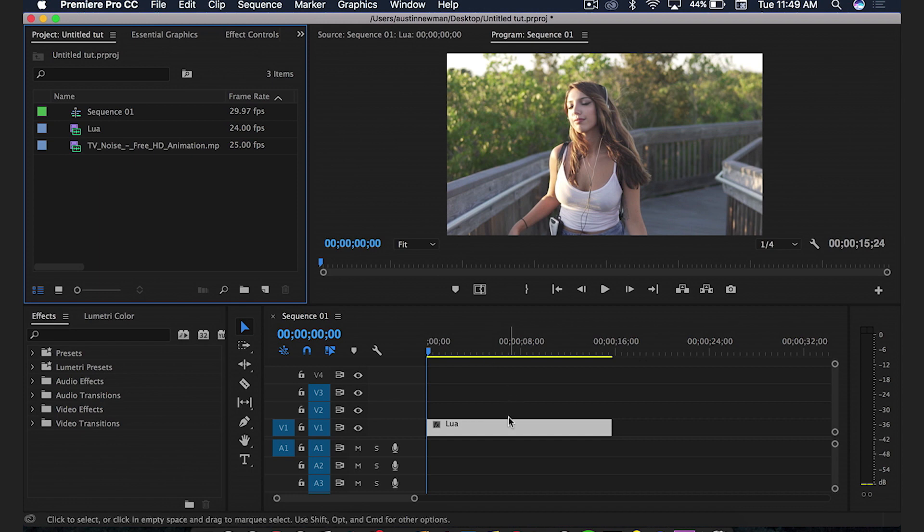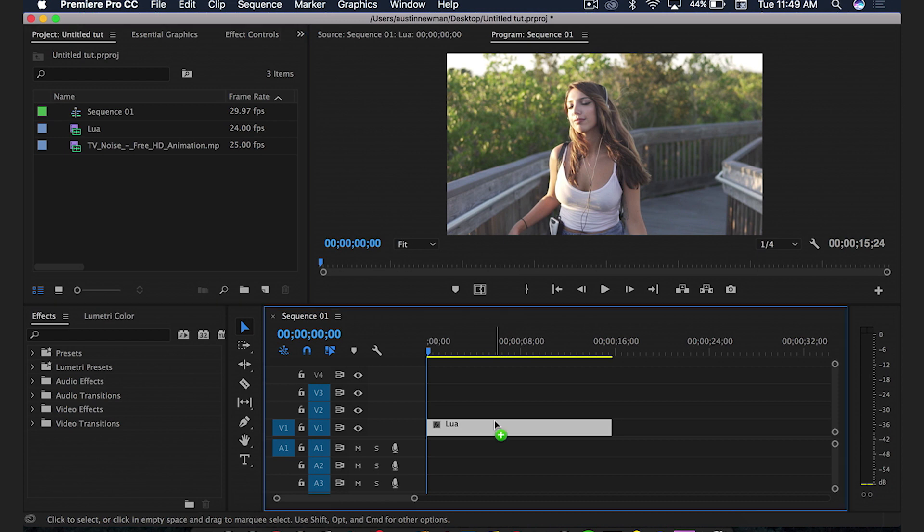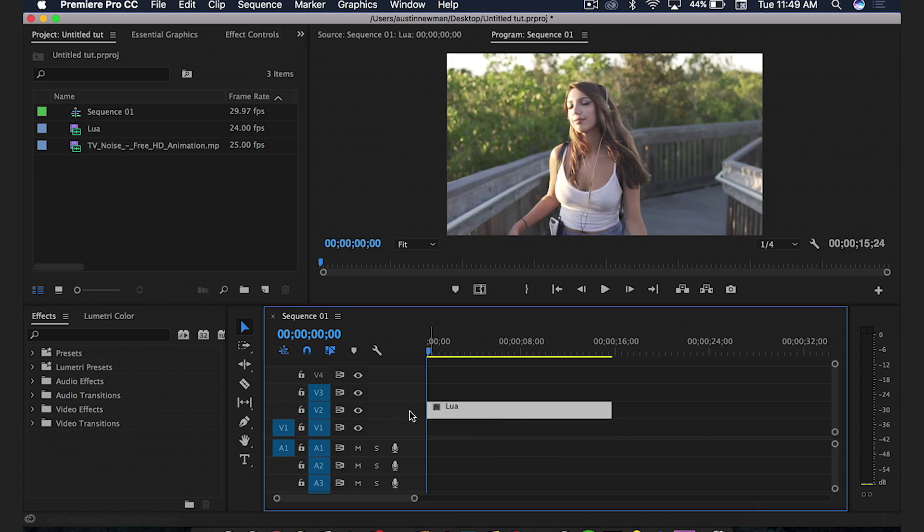So I've got my fresh clip here in my timeline. This is my friend Lua and she's going to be demonstrating how this effect is applied. We're going to drag this fresh clip to track two right here in the middle.